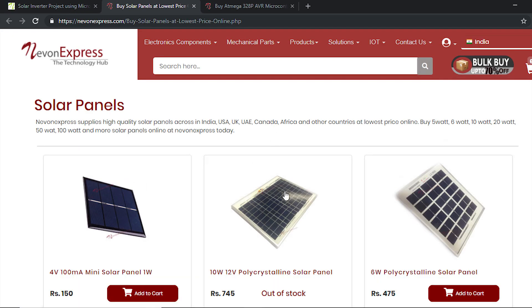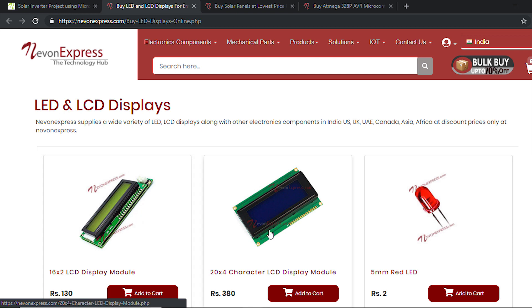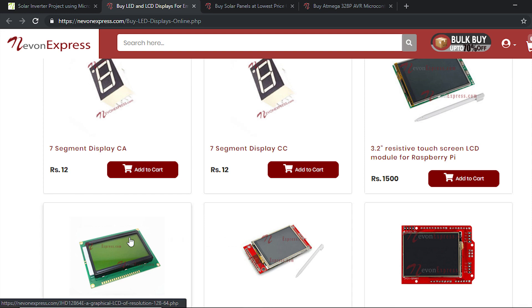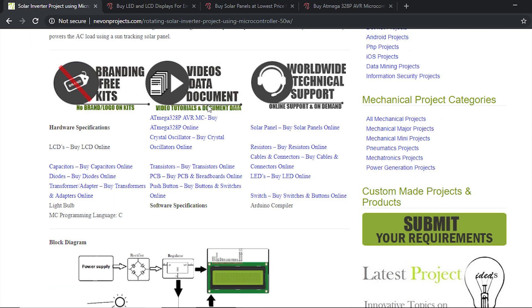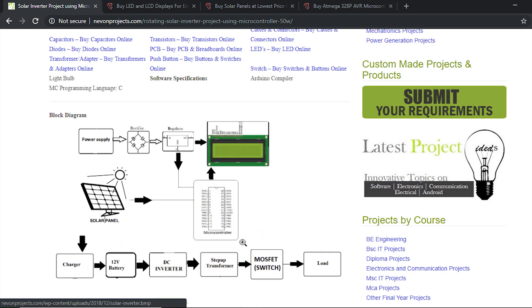We have a solar panel, and you can find a variety of solar panels depending on your requirement — you can customize the project using a panel of your choice. There is a 16x2 LCD display used in this system, but you can use larger displays if you want to customize. There are a huge variety of displays available, along with the charge controller and inverter circuitry.